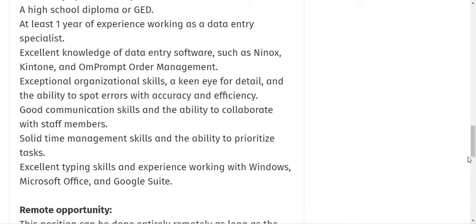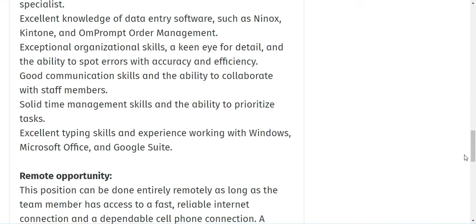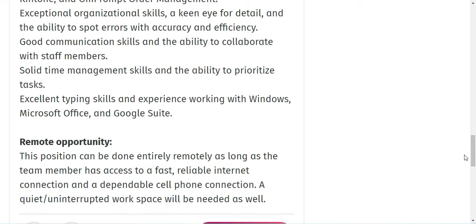Exceptional organizational skills, a keen eye for detail, and the ability to spot errors with accuracy and efficiency. You need to have good communication skills and the ability to collaborate with staff members, time management skills and the ability to prioritize your tasks. You need to have excellent typing skills and experience working with Windows, Microsoft Office, and Google Suite.